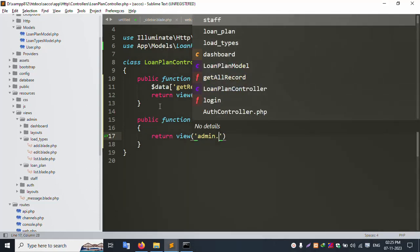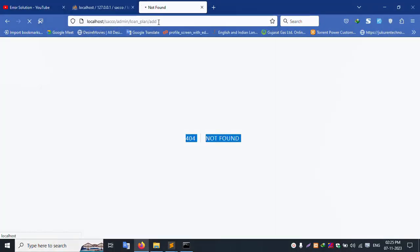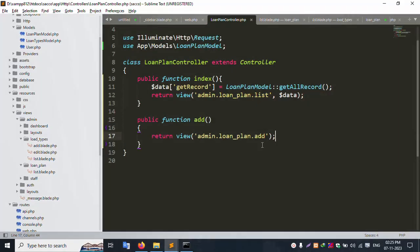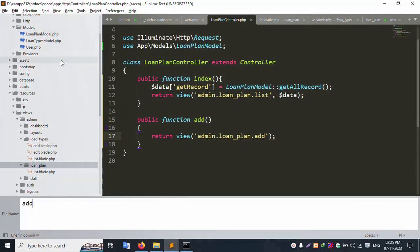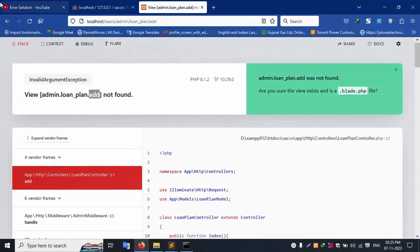In the Loan Plan Controller, add a show/edit function. Refresh the page — file not found. Let's create a new file inside the loan plan folder: an add blade PHP file. Enter 'hello' and save.